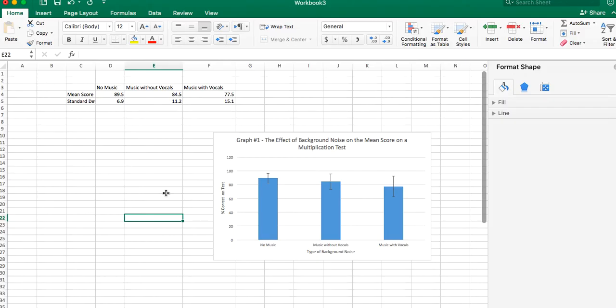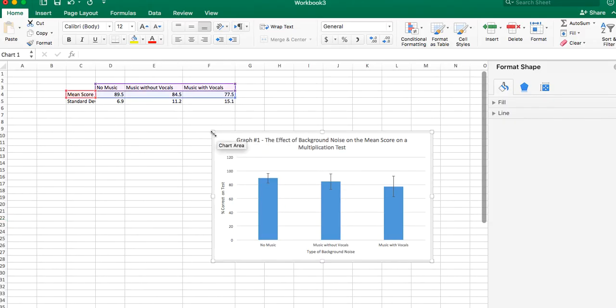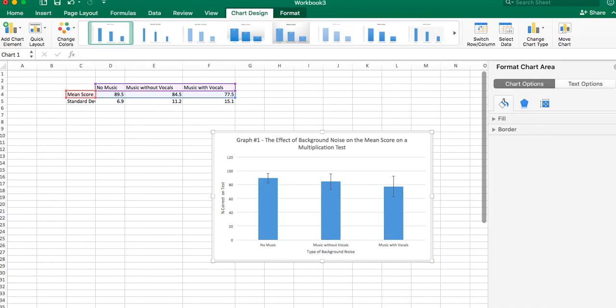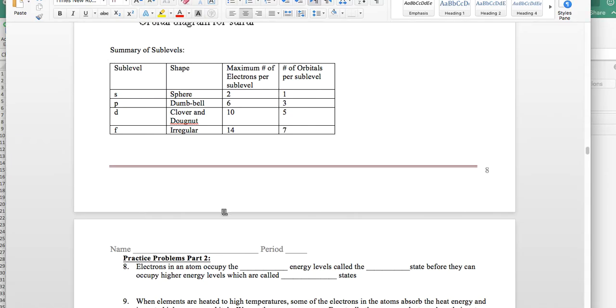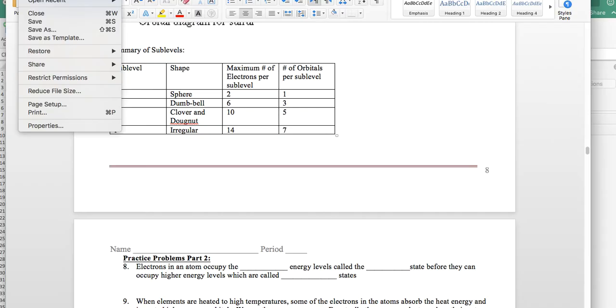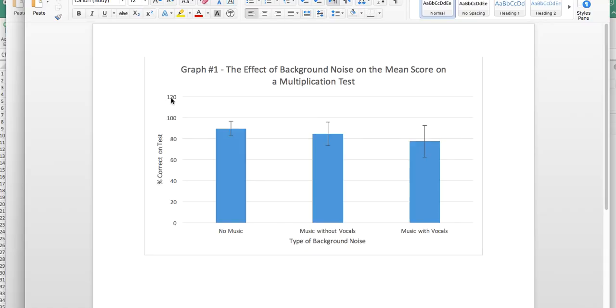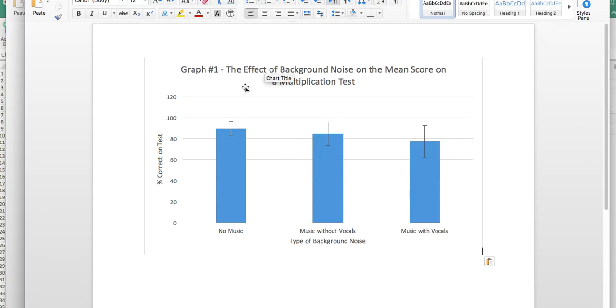And then you've got your basic bar graph, and you can say command copy, and then if you want, you can open a Microsoft Word file. We'll open a new document, and you can just command V, and paste it right on there. You've got your graph all done for your simple bar graph with your error bars.